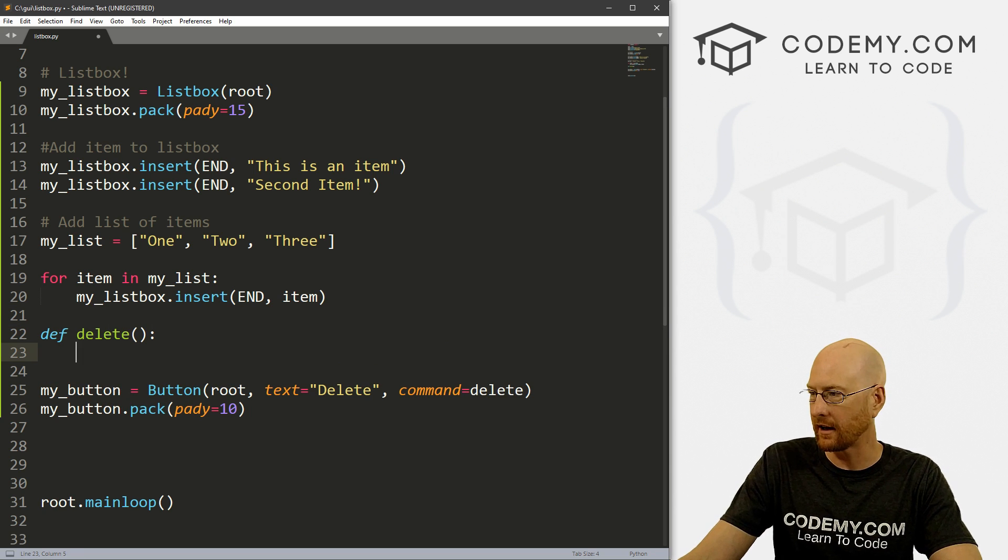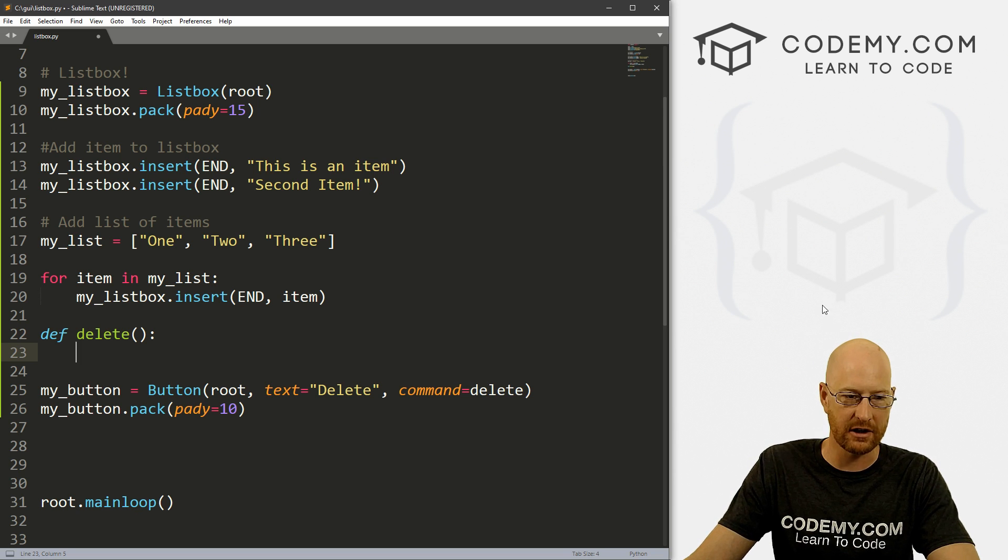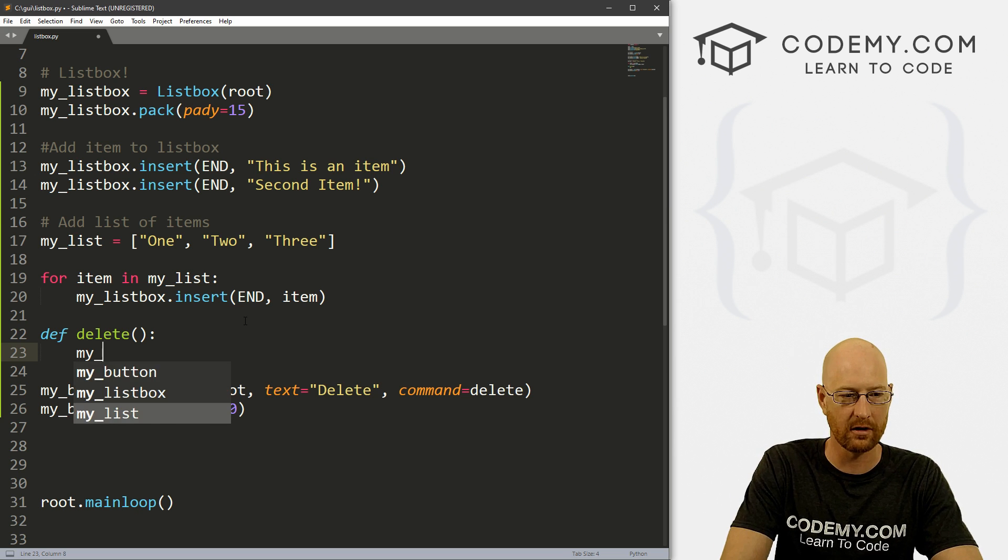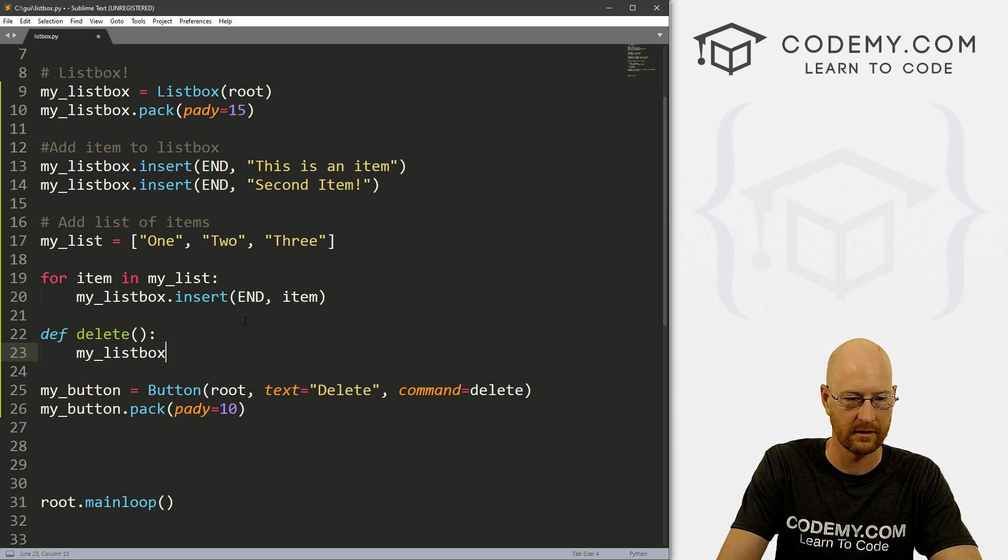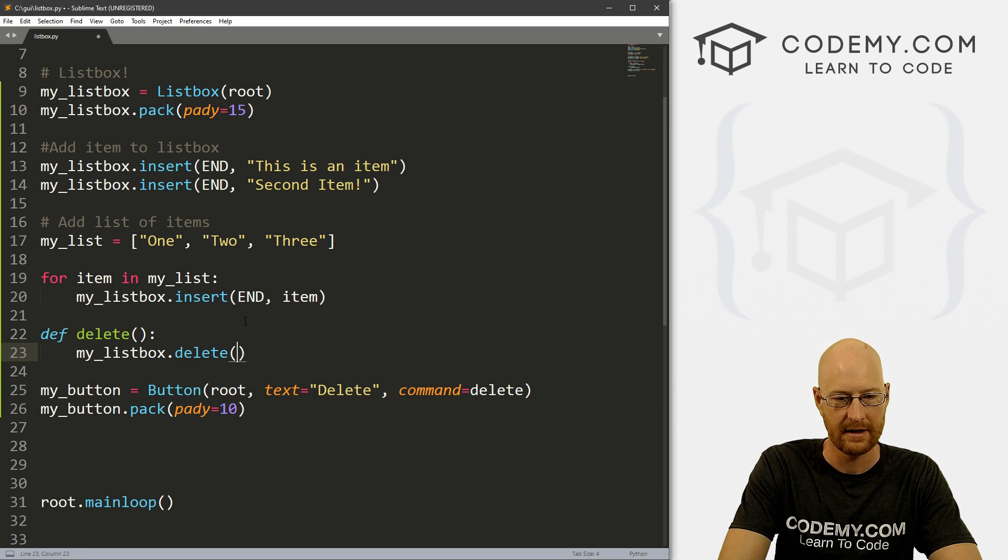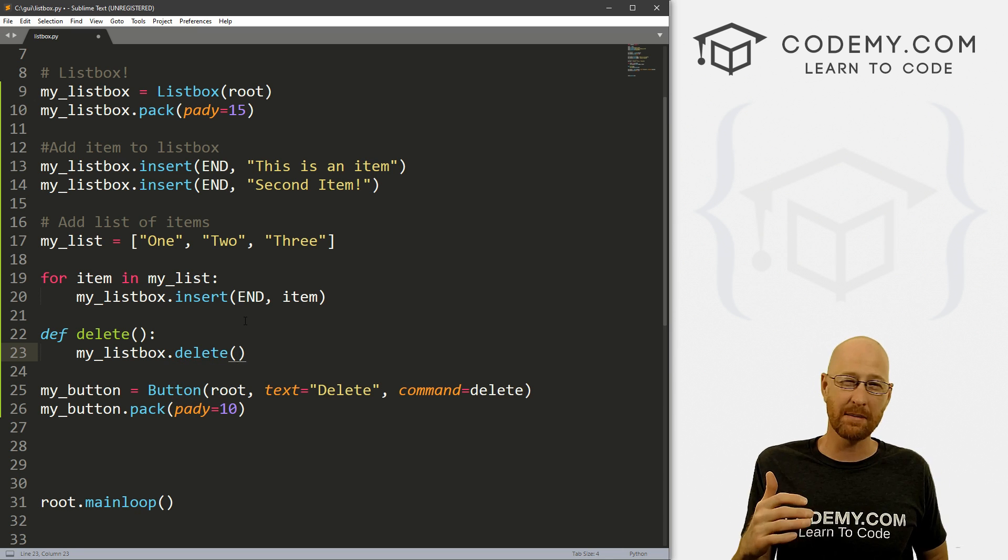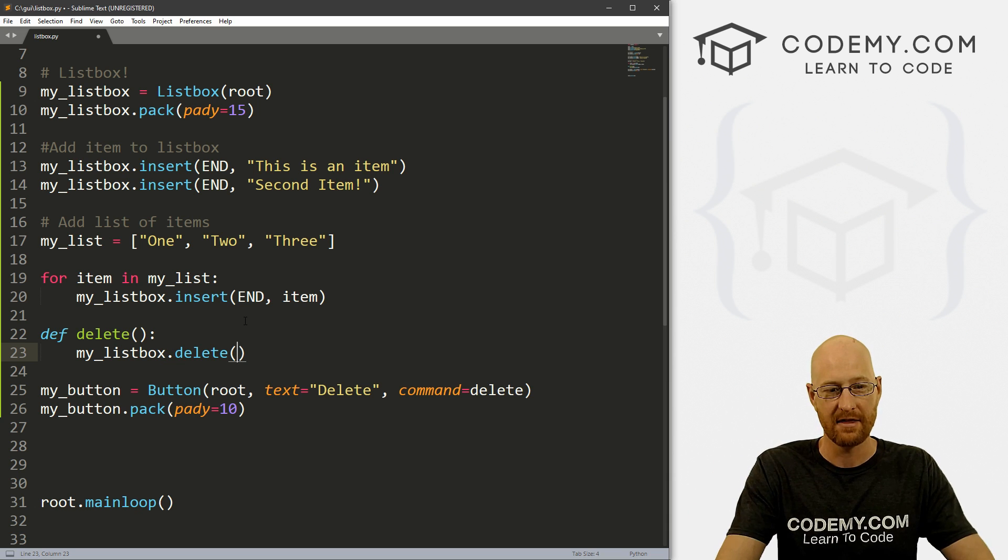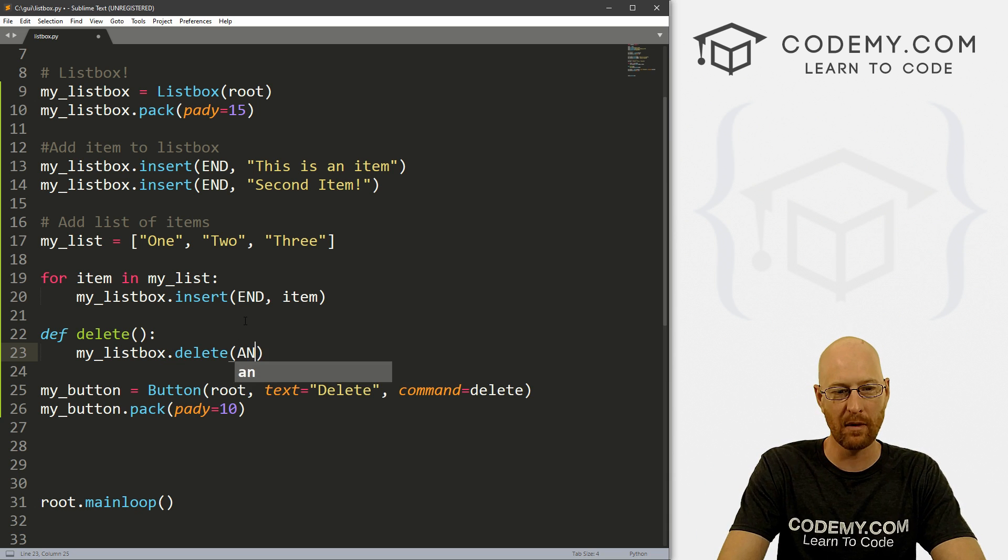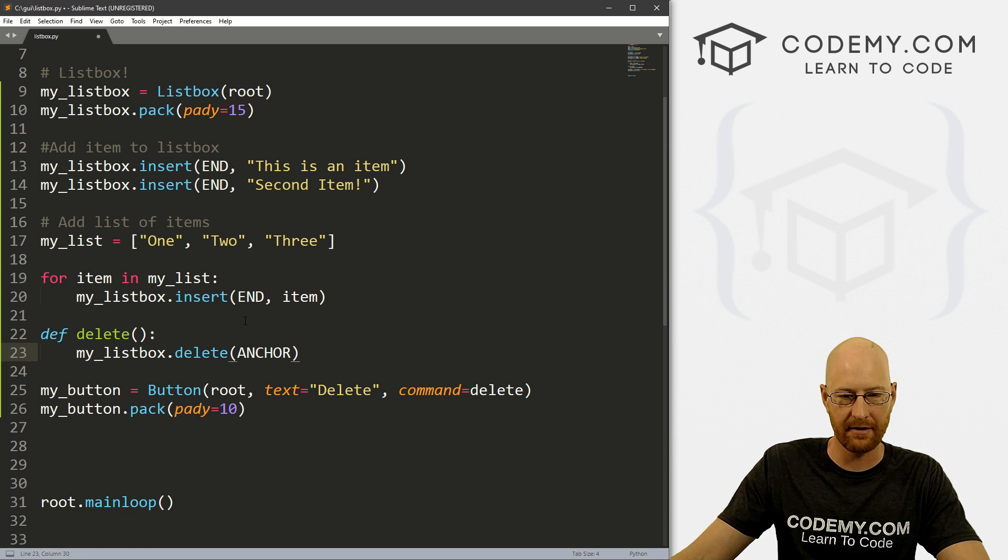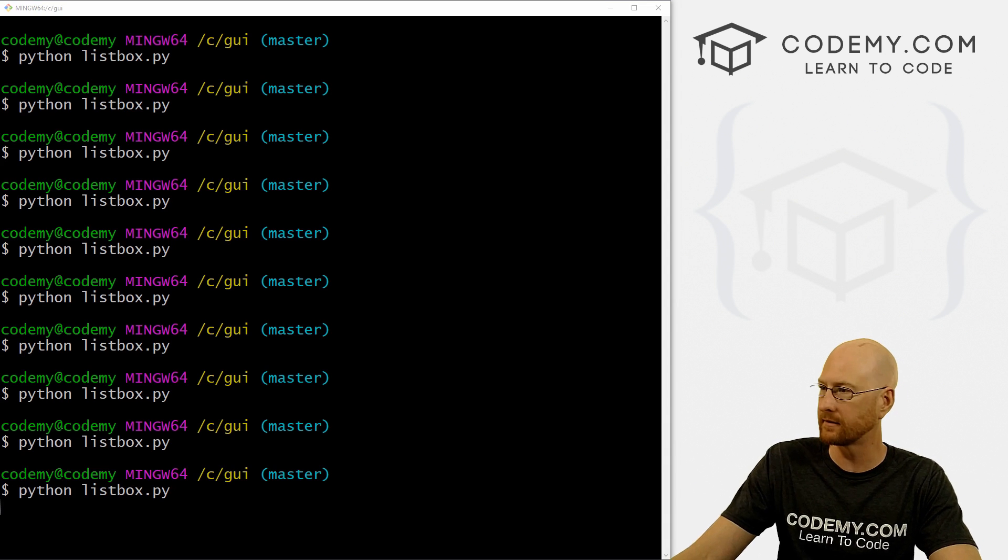Now we need to create this delete function. So I'm just going to write here define delete. And what do we want to do here? Well, to delete something, we call the dot delete function. So in our case, it would be my_listbox.delete. Now this is a function and now we need to tell it what we want to delete. So when something is highlighted in your list box, when you've clicked on it, that becomes the anchor, right? So we want to delete the anchor, right? And that should work. So now let's save this and run it.